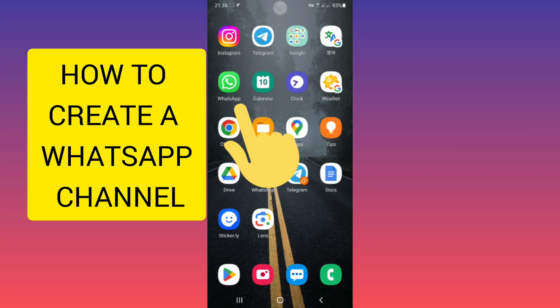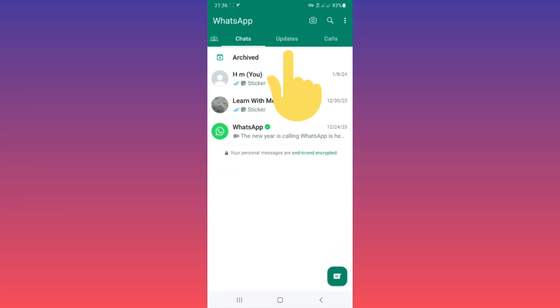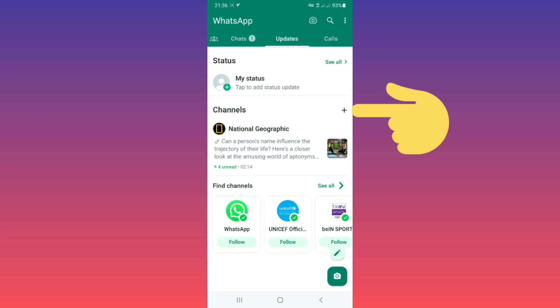Hello everyone. First, open your WhatsApp, tap on the Update section, and tap on the Add section.